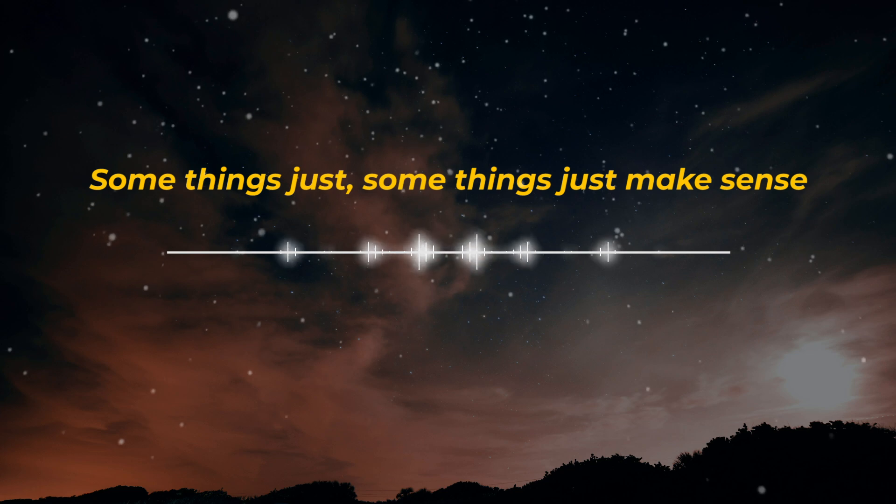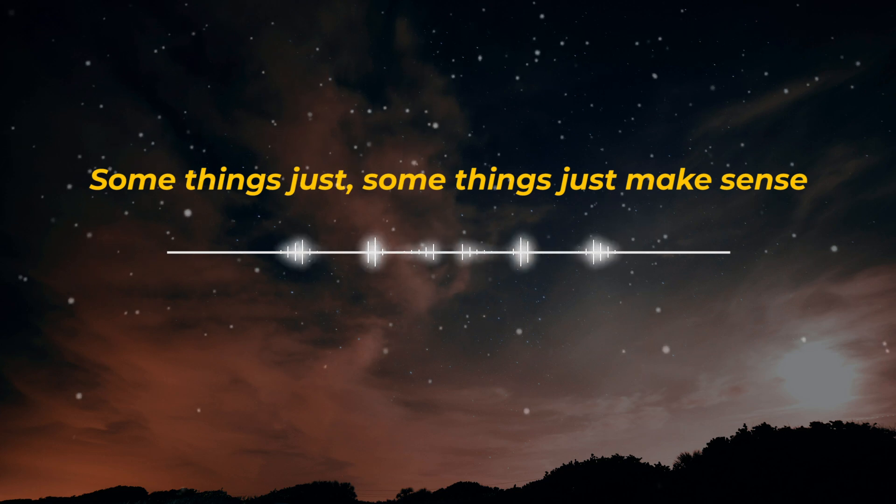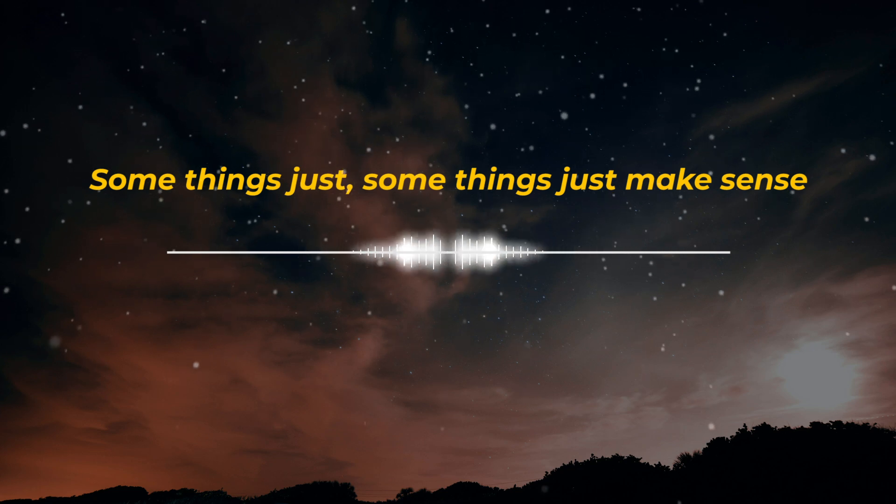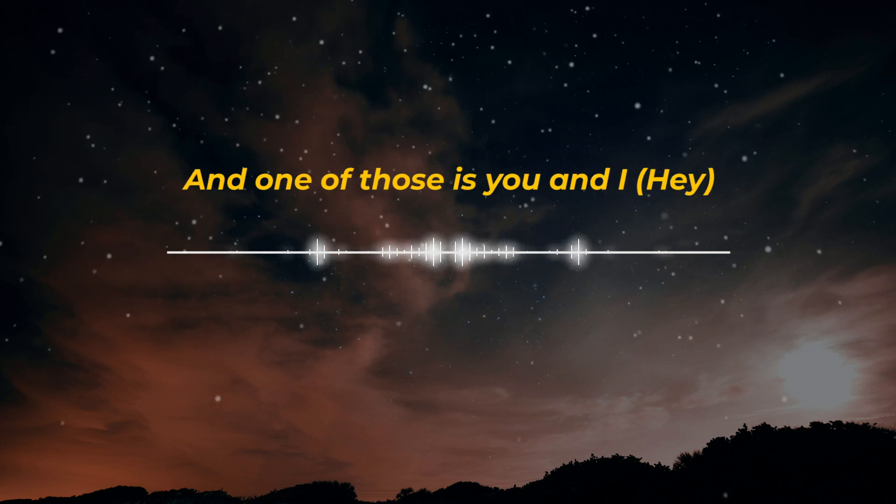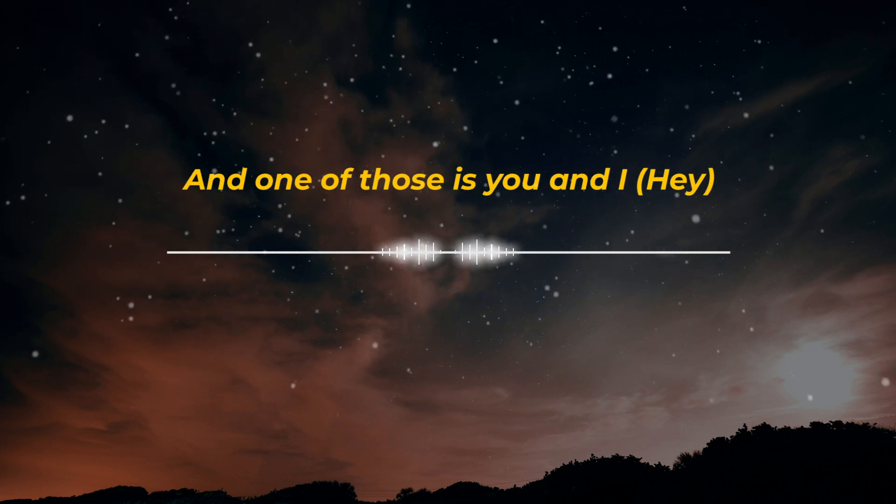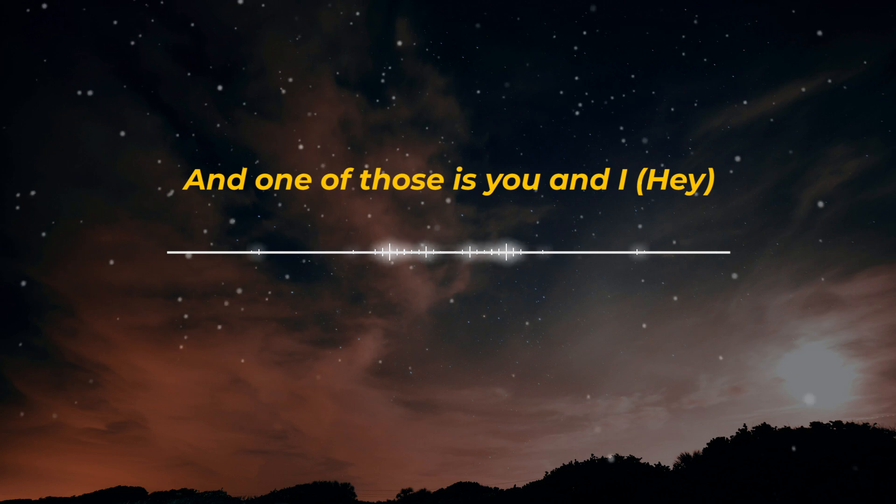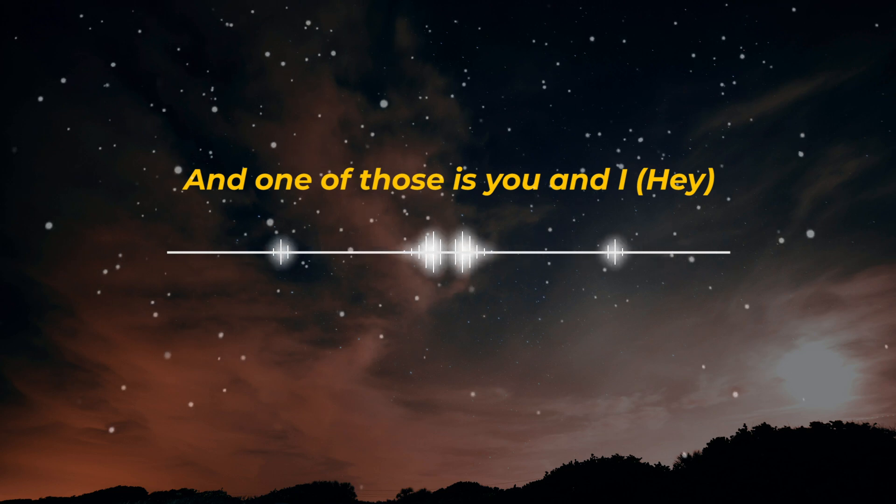Well, some things just, some things just make sense. And one of those is you and I.